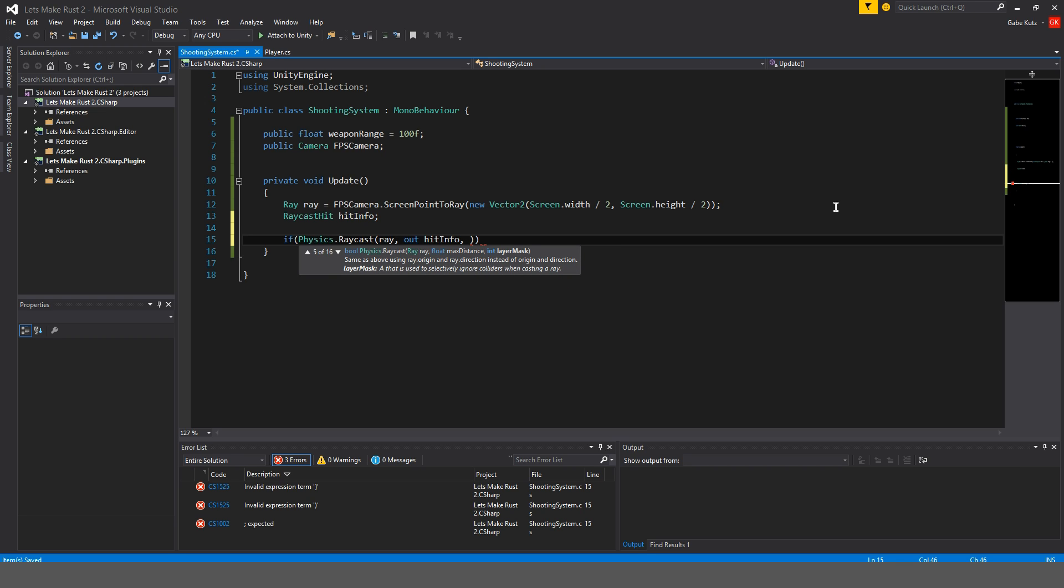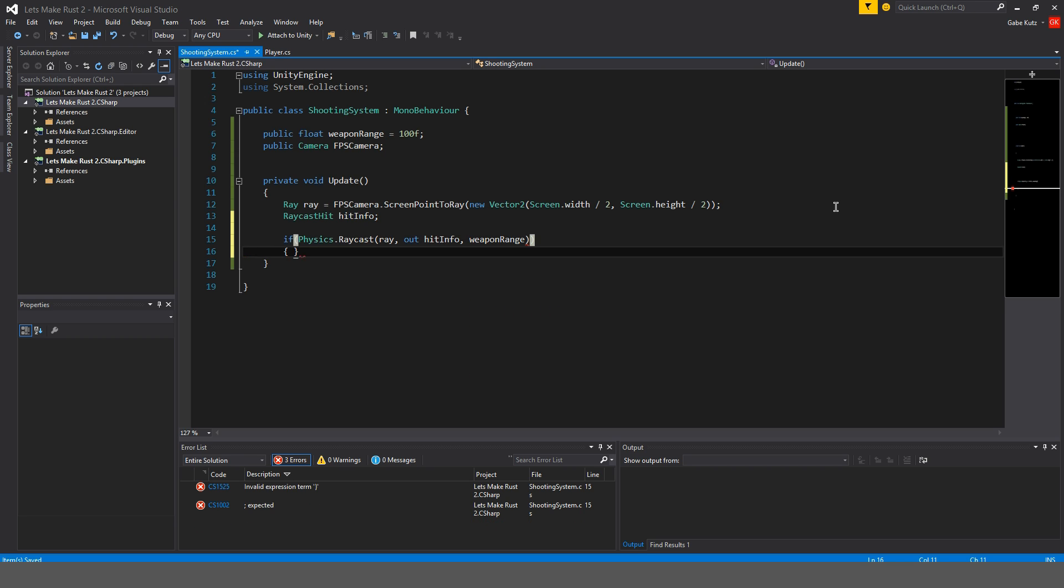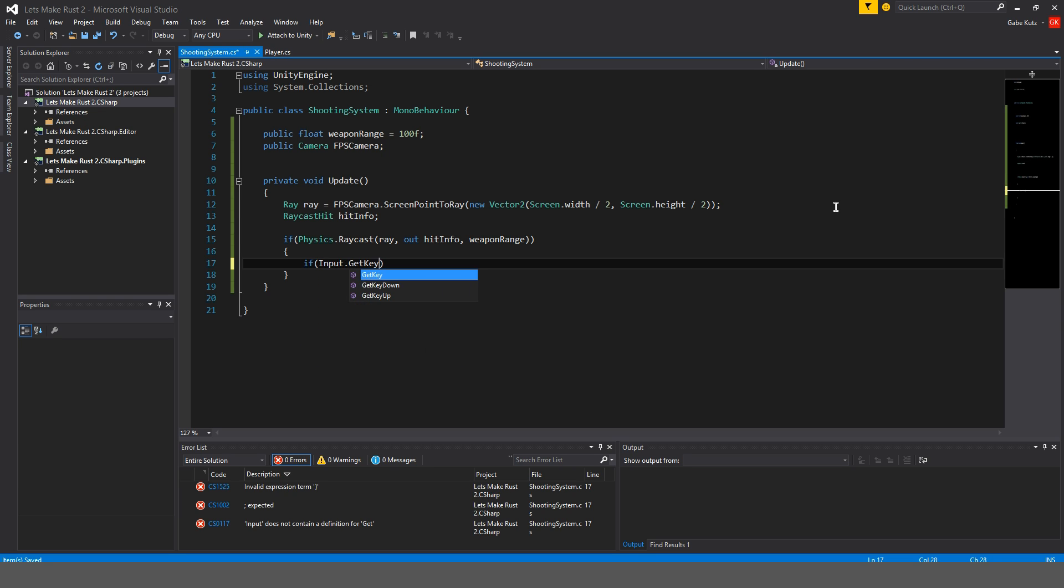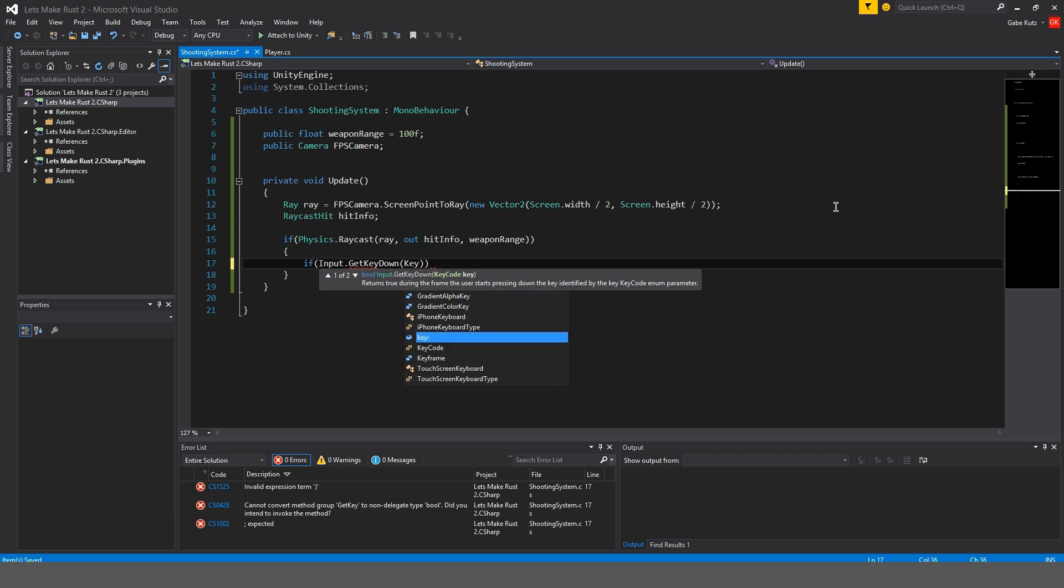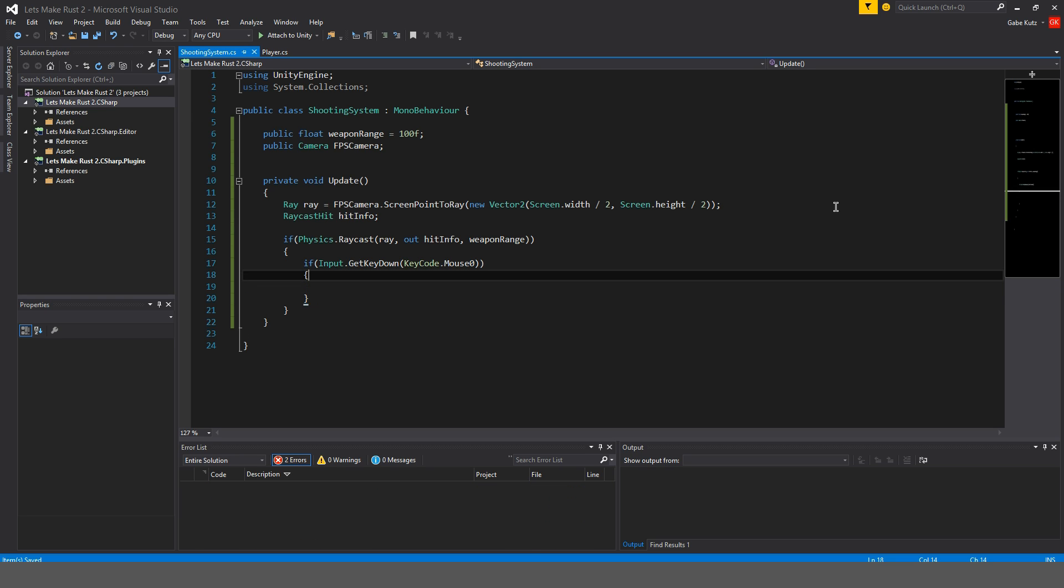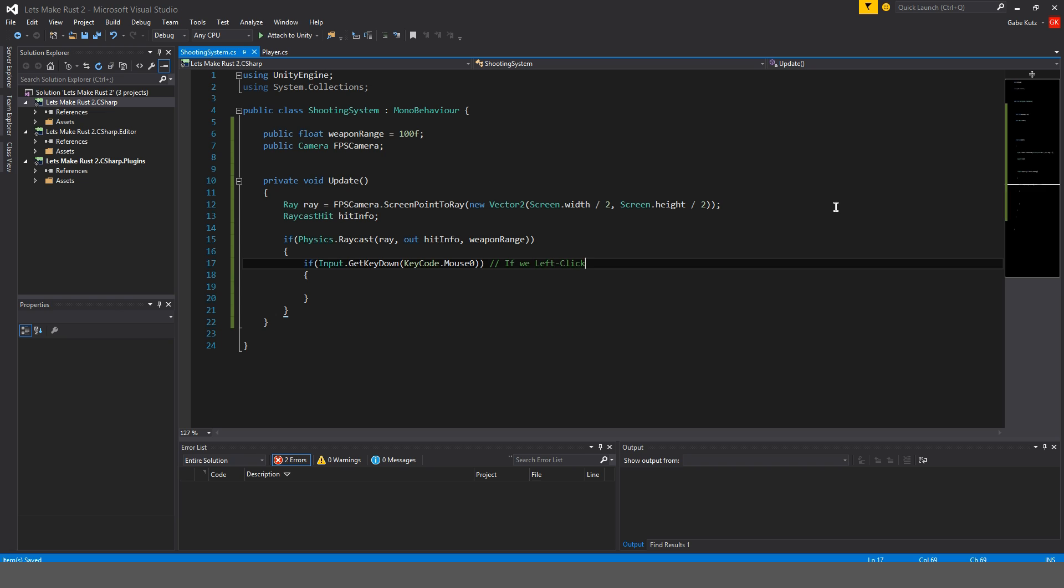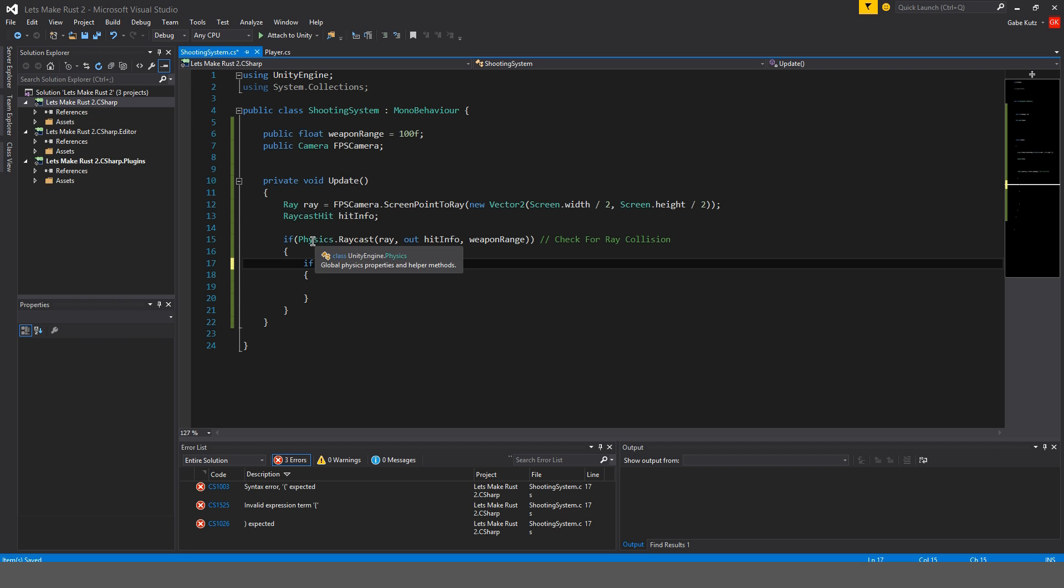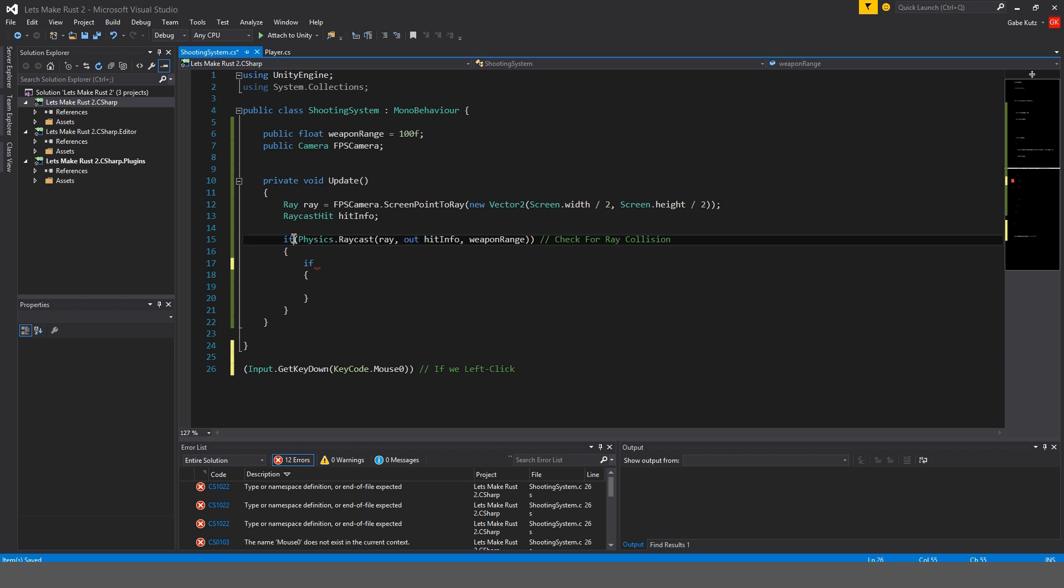And we're going to do weapon range. Now we're also going to do if input dot get key down keycode dot mouse zero. So this is if we left click, check for ray collision.